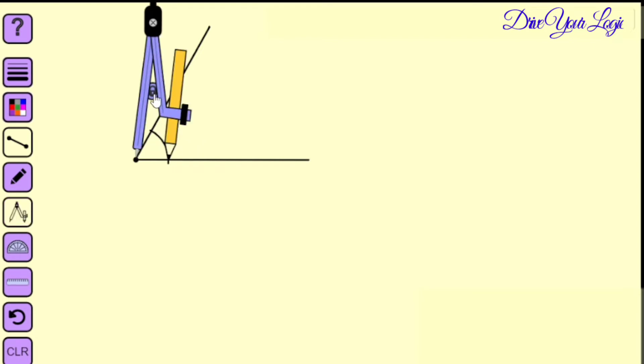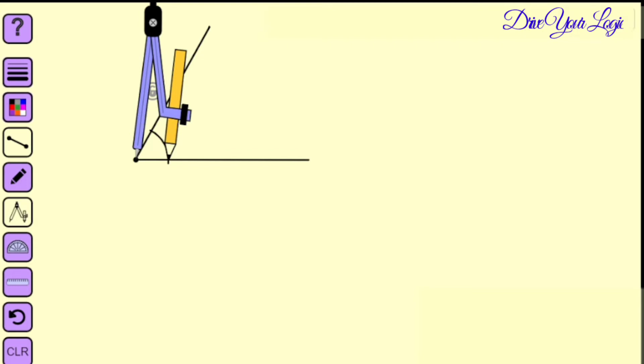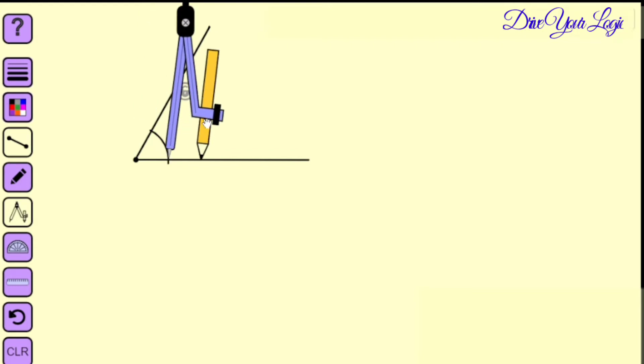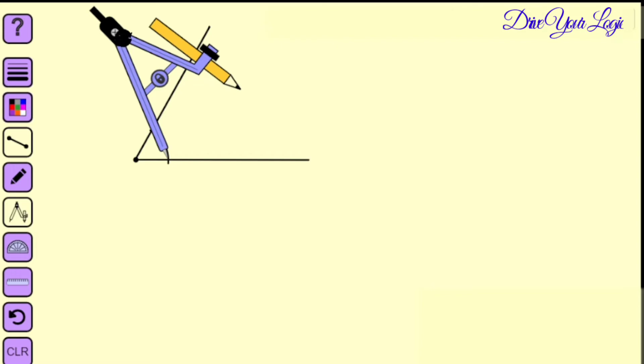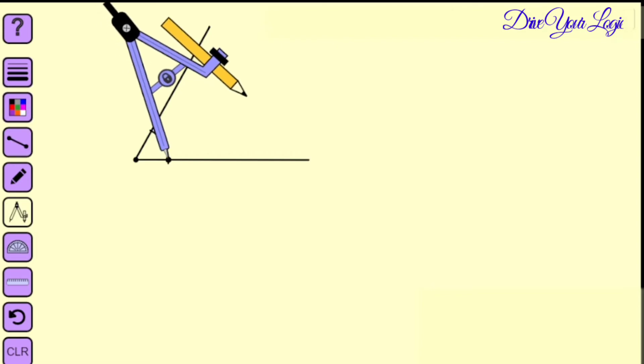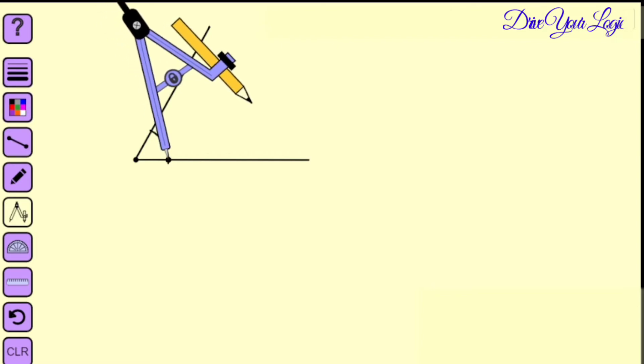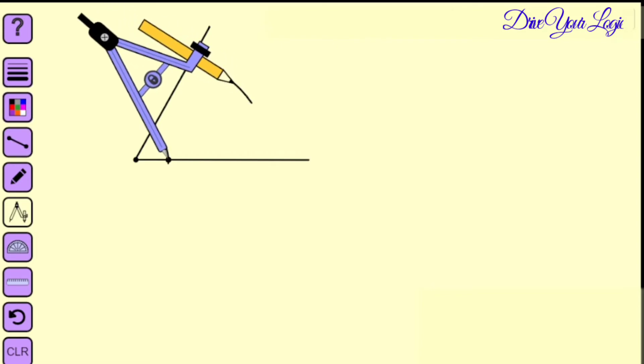Now just set the compass in such a way that from this you will draw one arc here. Same way you have to draw the arc from the other side also. I will draw an arc from here.